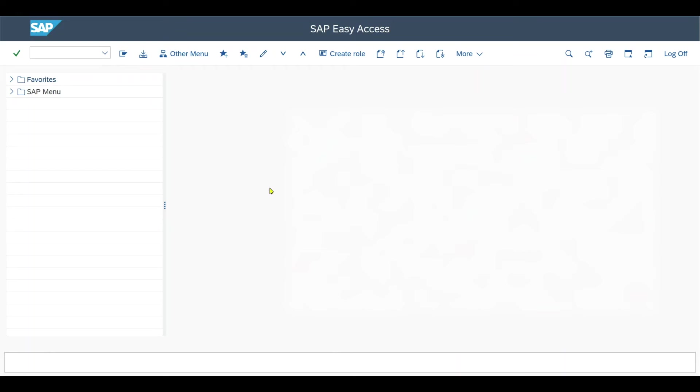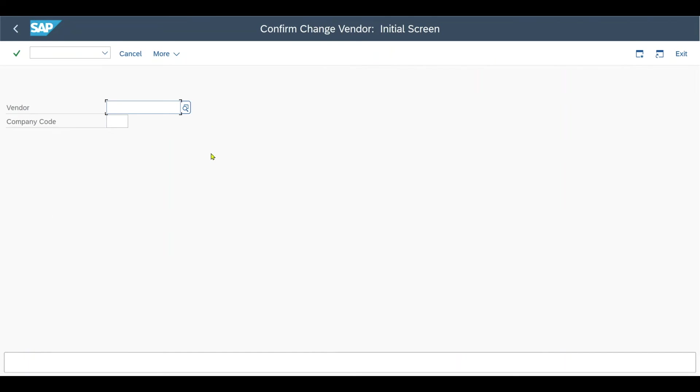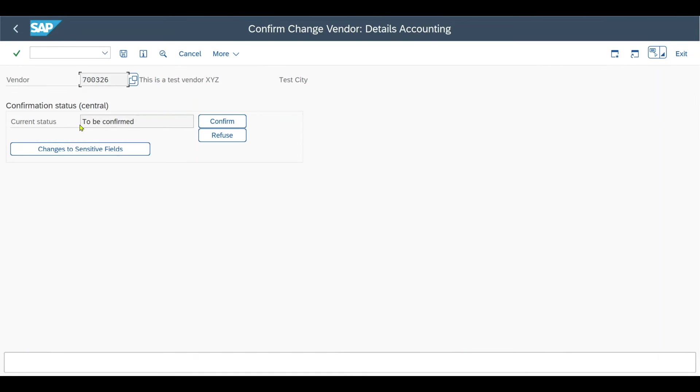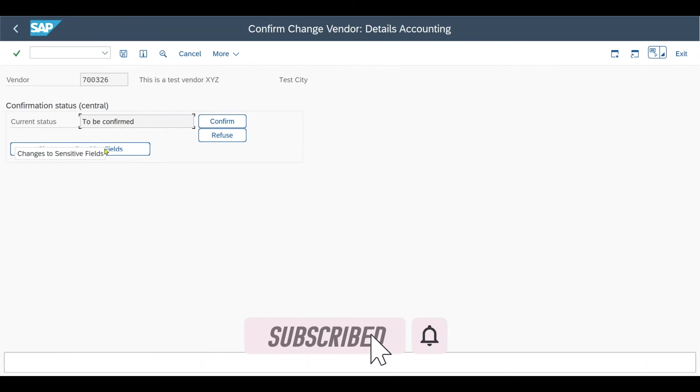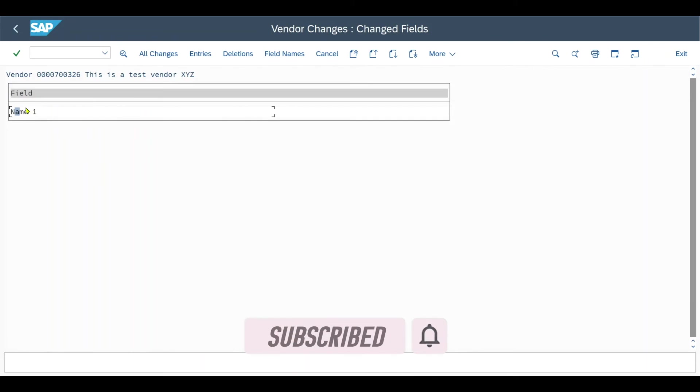We log in with another user and navigate to transaction code FK08. By the way, it would be FD08 respectively for customers. We insert our vendor and you can see a status confirmation to be confirmed. Let's inspect the change to the sensitive field. Click on this button. You can see NAME1 was changed.